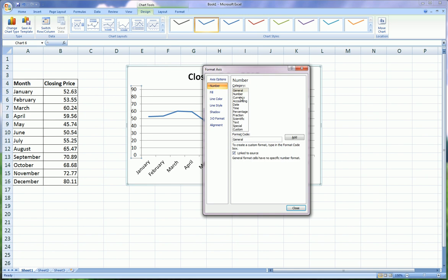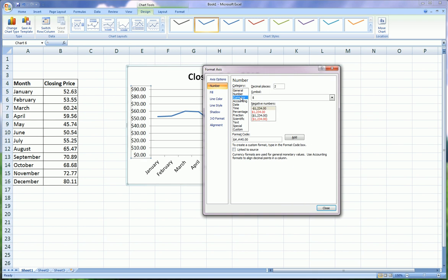And I would say zero decimal places. We don't want it to be too much. We don't need those zero cents. So just click close.